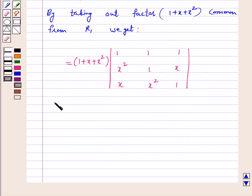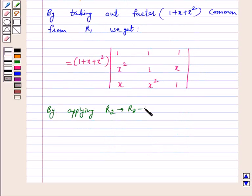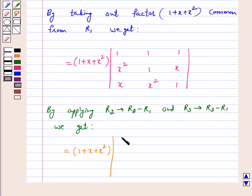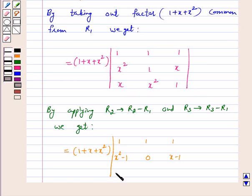By applying R2 → R2 − R1 and R3 → R3 − R1, row 2 becomes (x² − 1, 1 − 1, x − 1) = (x² − 1, 0, x − 1), and row 3 becomes (x − 1, x² − 1, 1 − 1) = (x − 1, x² − 1, 0). Clearly, (x − 1) is common in both R2 and R3.